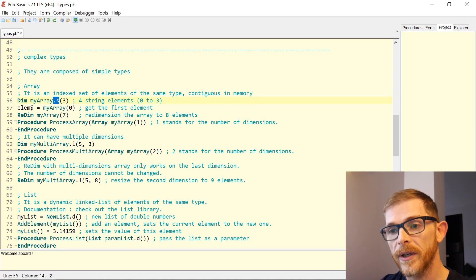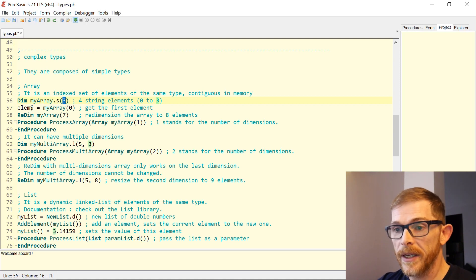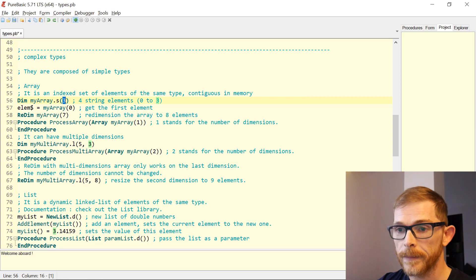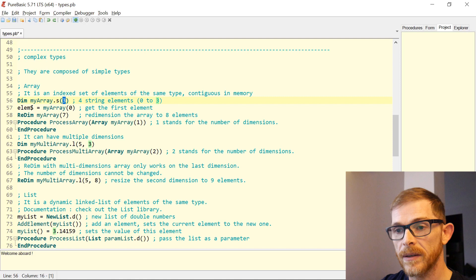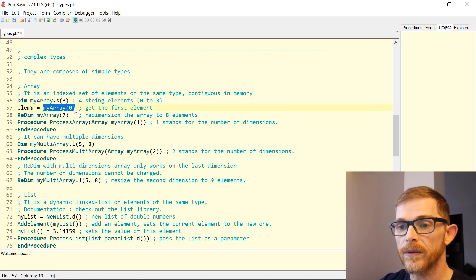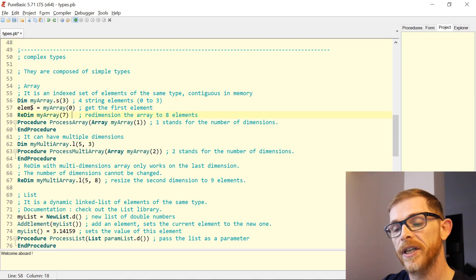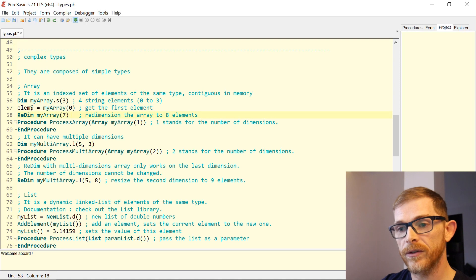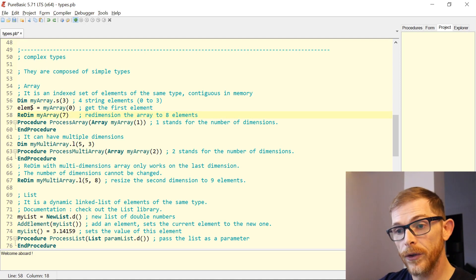All elements are going to be strings. Here I have four elements in my array, indexed from zero to three — the three means the highest index. I access elements of an array with parentheses. I can redimension an array using the ReDim keyword — here myArray is redimensioned to eight elements.